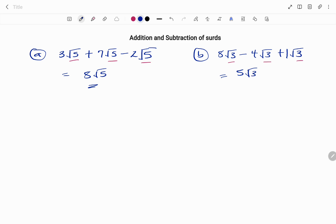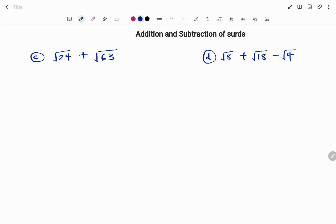Let's look at more complex examples. In this example I have square root of 24 plus square root of 63, and on the other side I have square root of 8 plus square root of 18 minus square root of 4. If you check the numbers under the root they are not the same, so we need to simplify first.